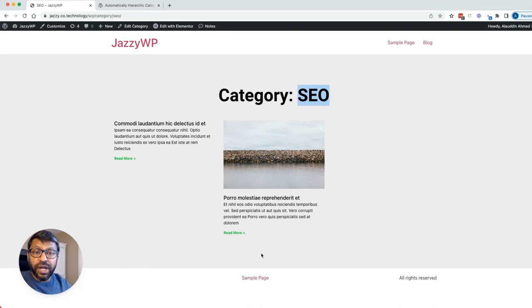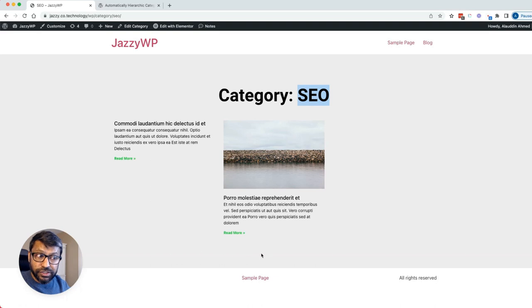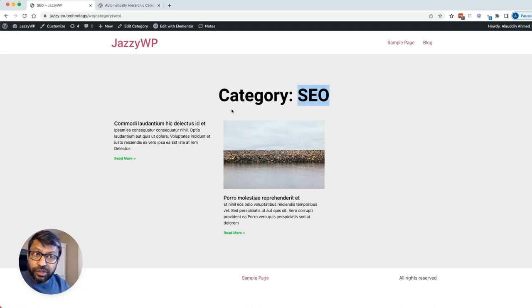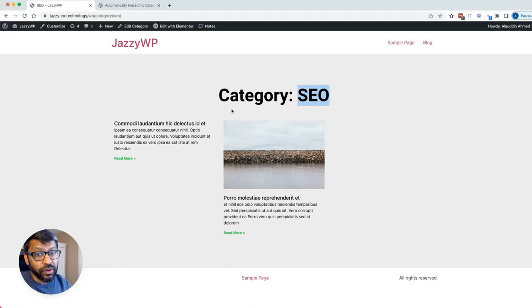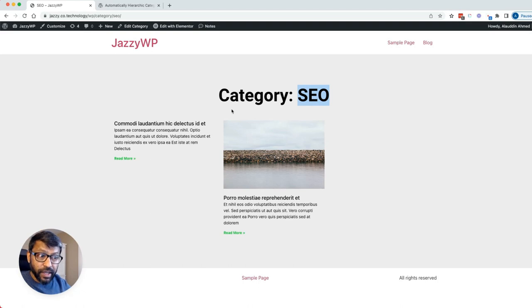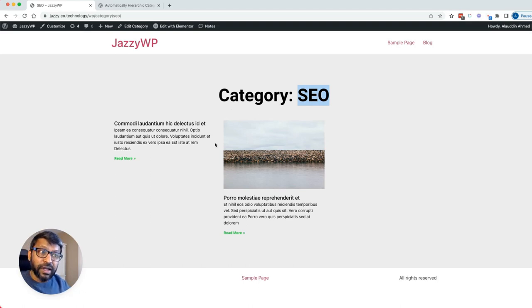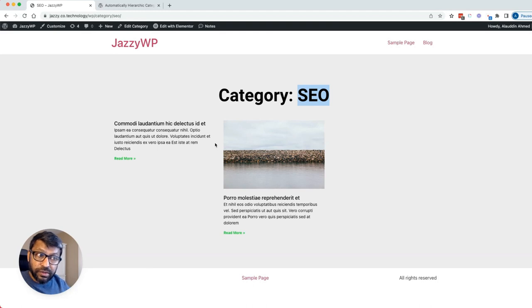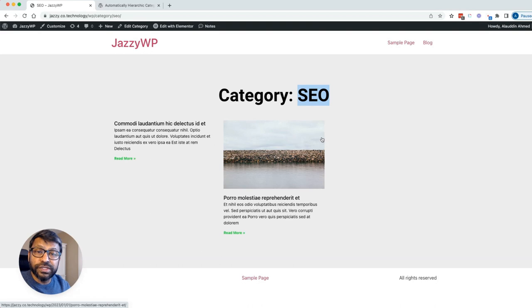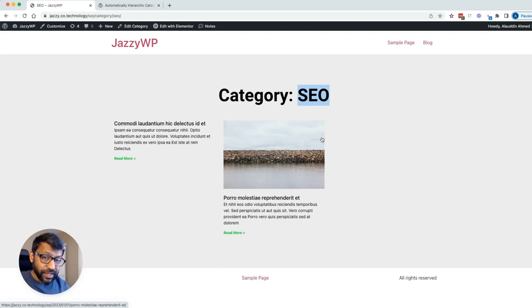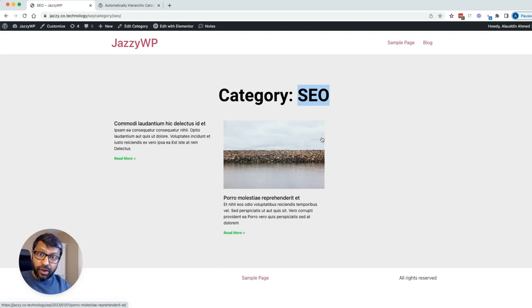So as you get more content for your category page, you should customize this page because this page becomes your authority page, and it's important that you're able to customize it. Again, using our Elementor theme builder, the pro version, you're able to do this rather easily.